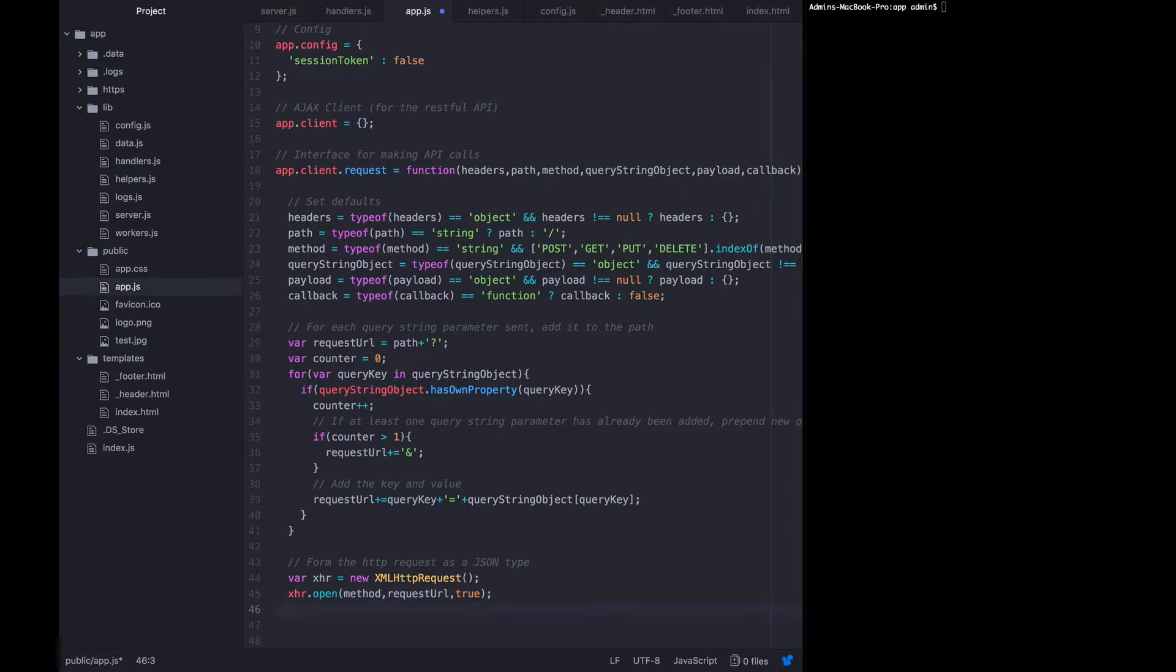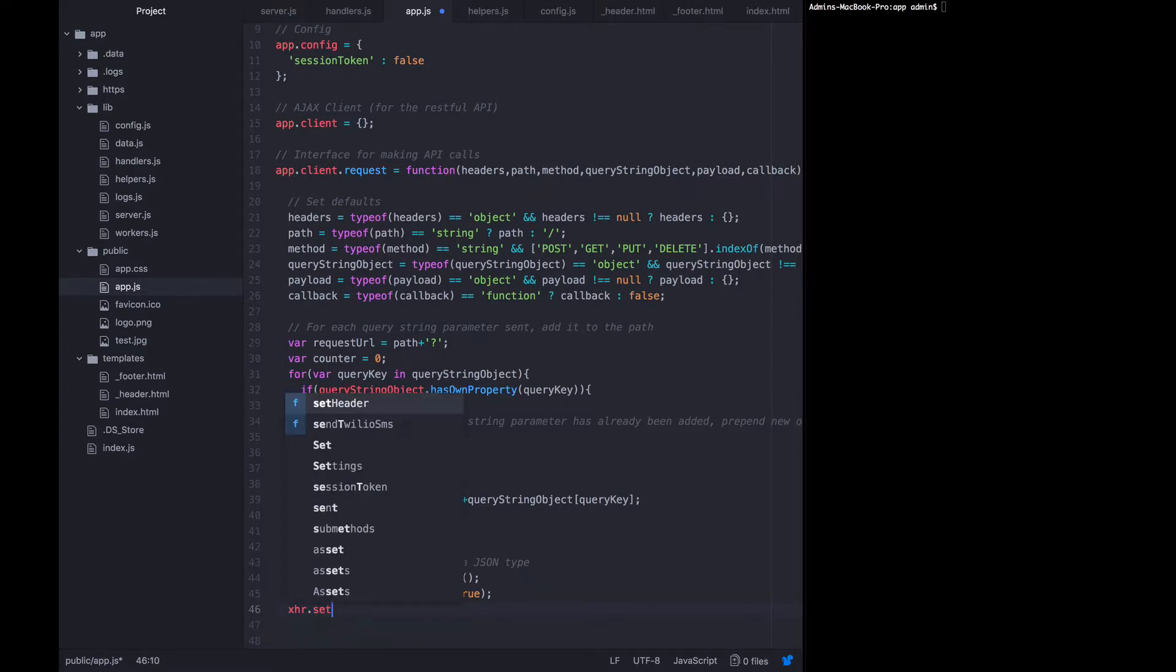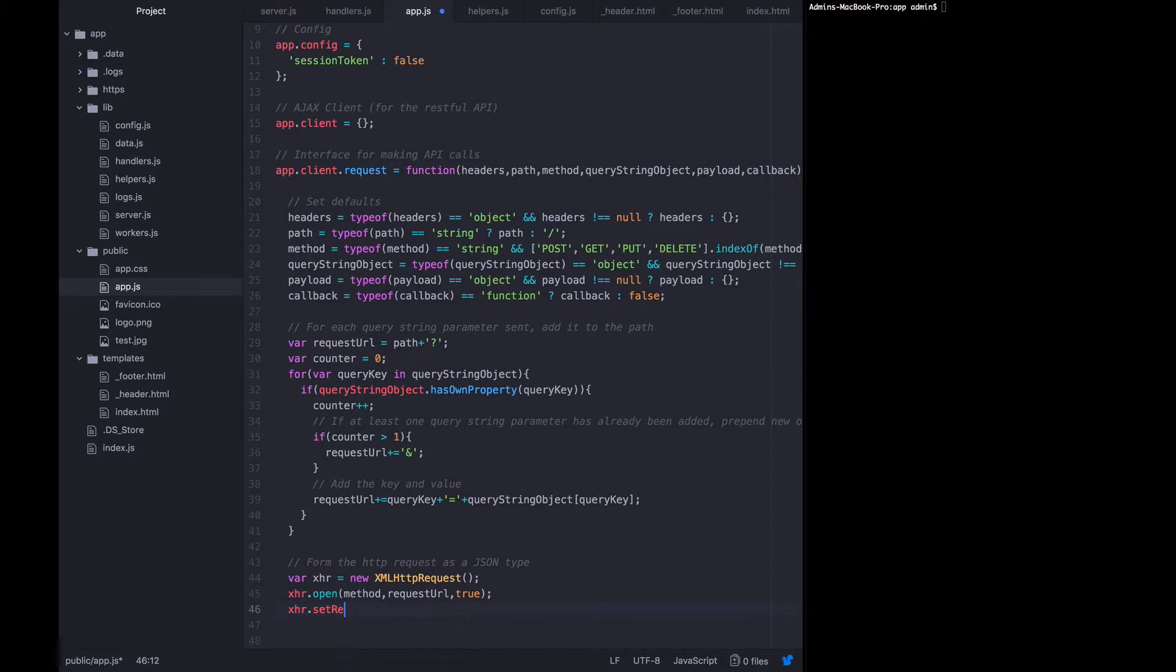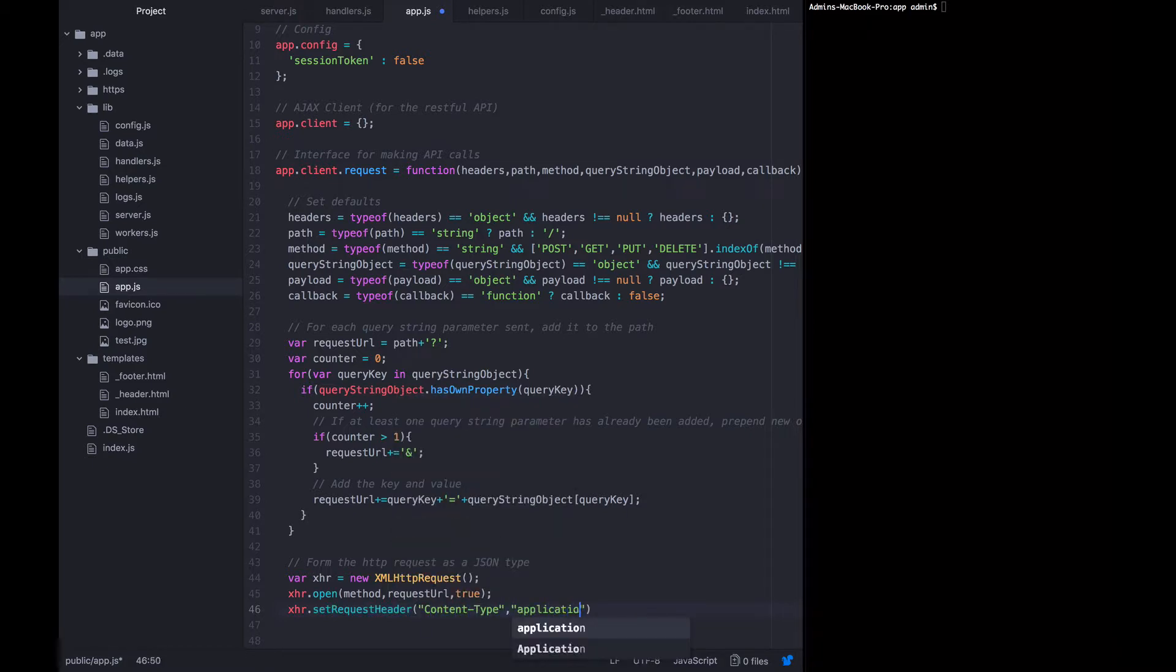Now we want to set the headers. So xhr set request header. But the only one we're concerned with at this moment is that content type should equal application slash JSON.